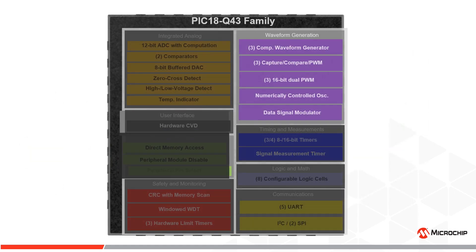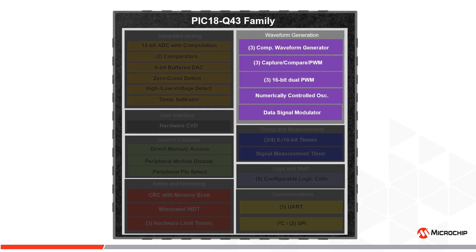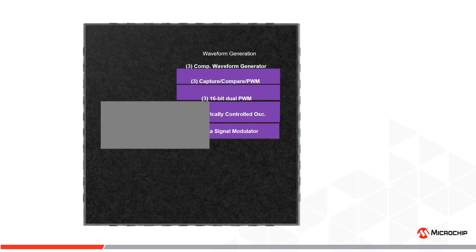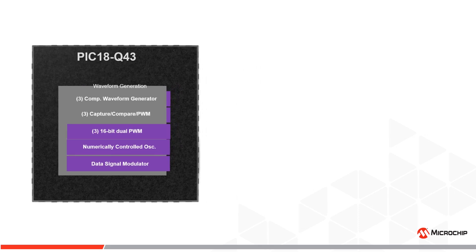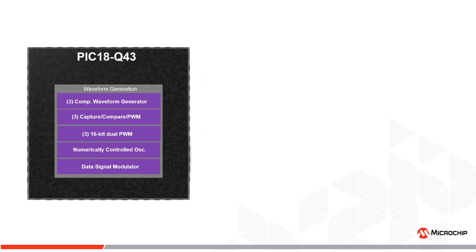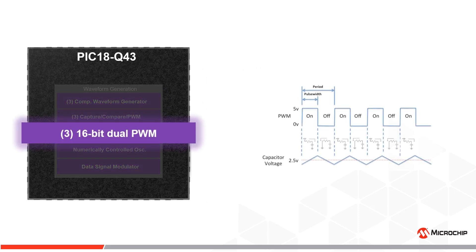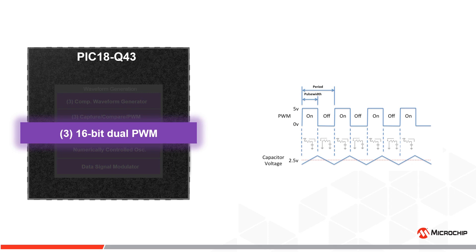Various waveform generating peripherals are available in the PIC18-Q43 devices. The integrated 16-bit PWMs deliver advanced capabilities beyond those found on standard PWM modules. These innovative features allow the user to easily vary phase, duty cycle, and offset event count with greater precision.